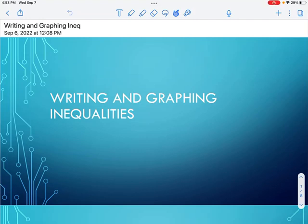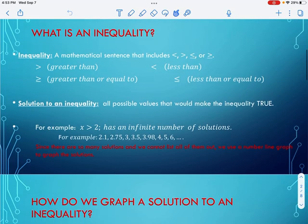Today we are going to be looking at writing and graphing inequalities. The first question we have is: what is an inequality? An inequality is simply a math sentence that includes the less than symbol, greater than symbol, less than or equal to symbol, or greater than or equal to symbol.